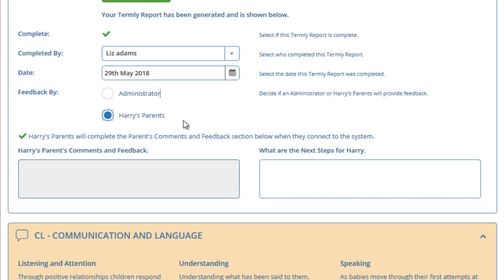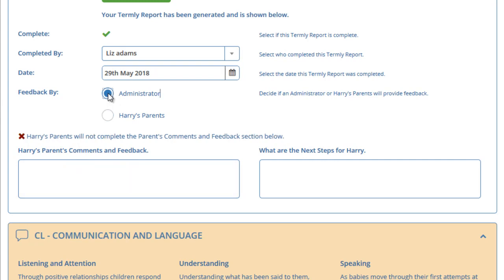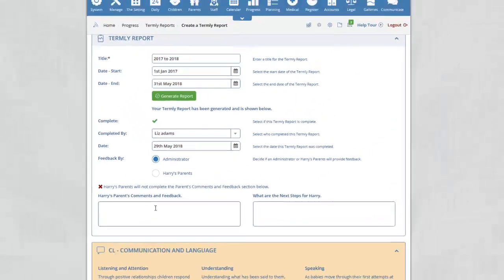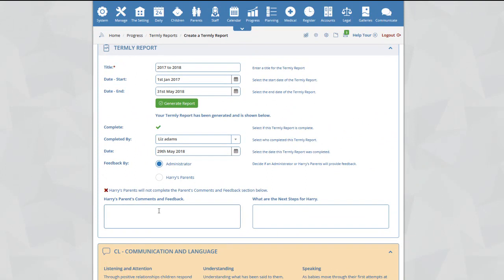If you do not want to get feedback from the parents, select the administrator option and enter the feedback in this box below that you may have received from the parent. If you do not need or have feedback for the parent, you can simply enter not applicable.